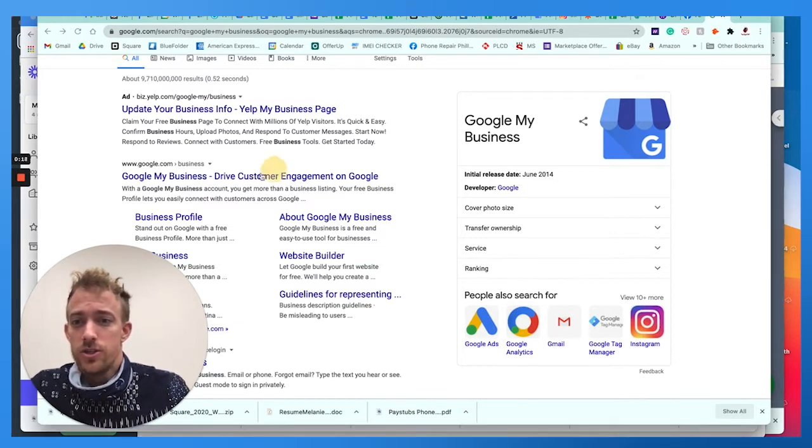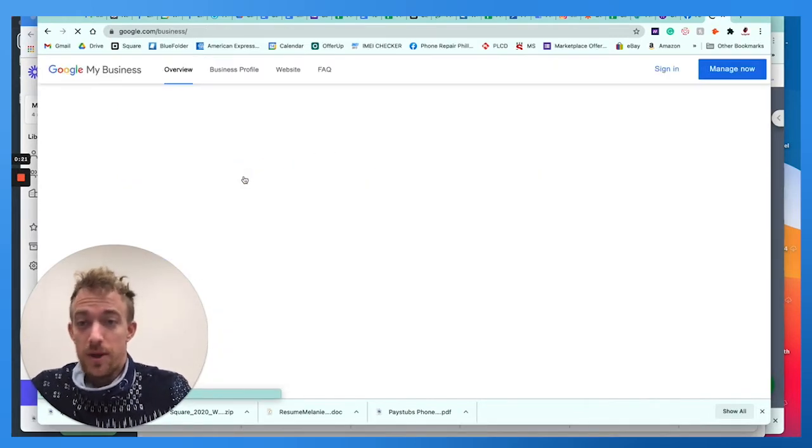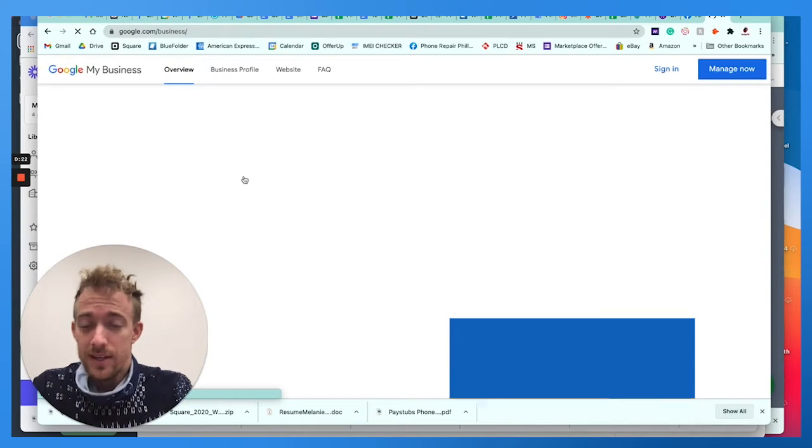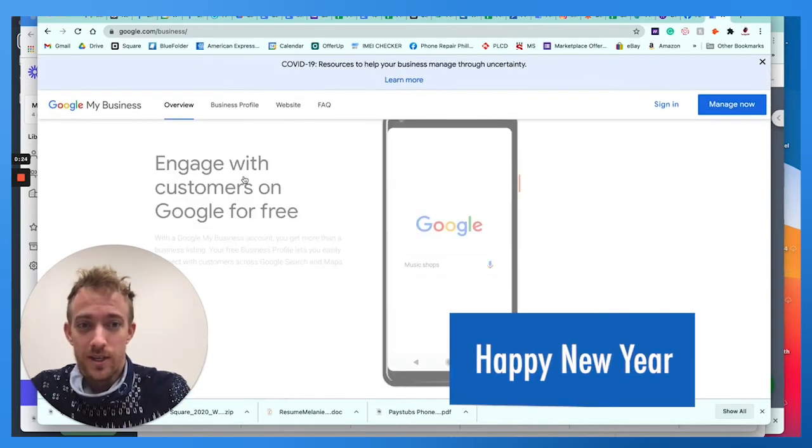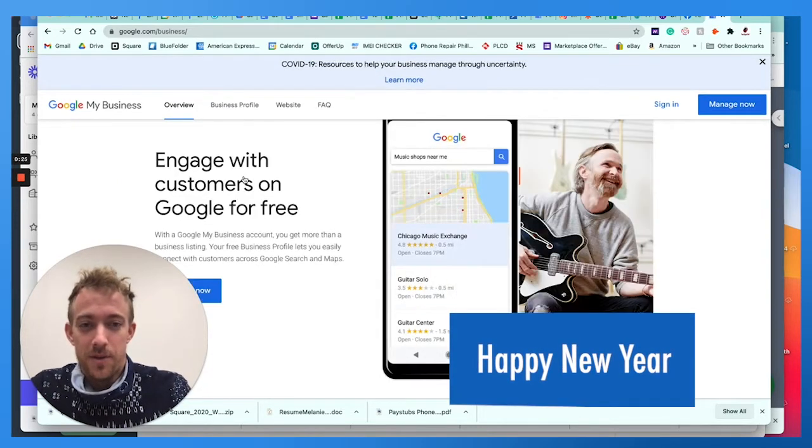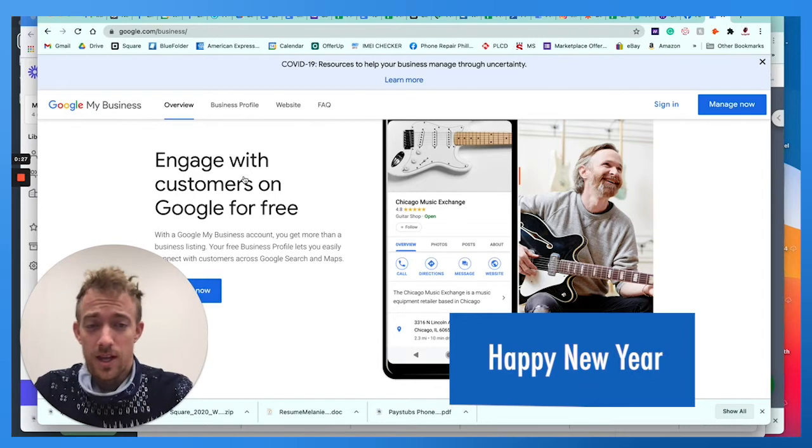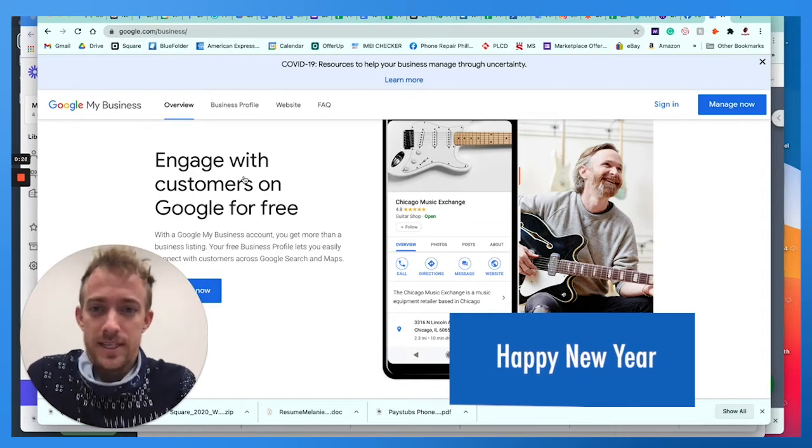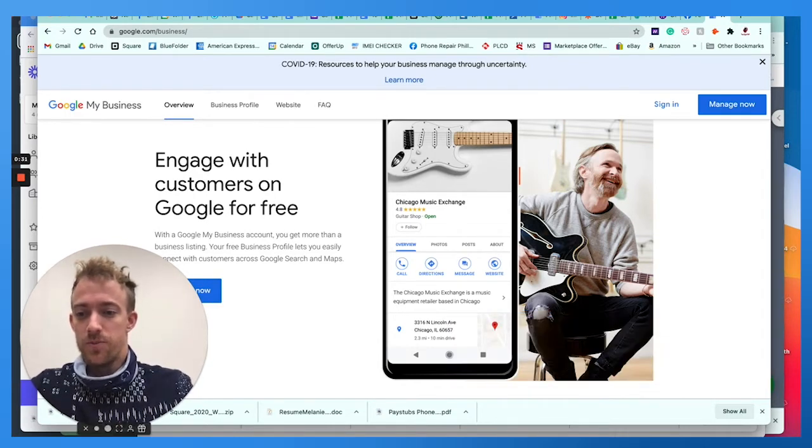So just search for Google My Business and what you want to do. By the way, happy new year. Welcome 2021. If you haven't yet, check out our previous post. We talk a lot about Google My Business and local SEO and things of that nature for small businesses.